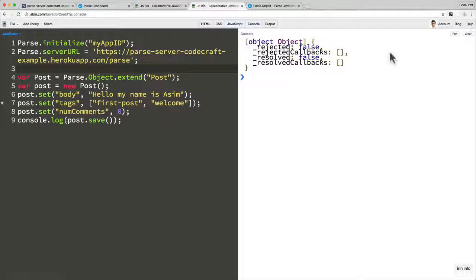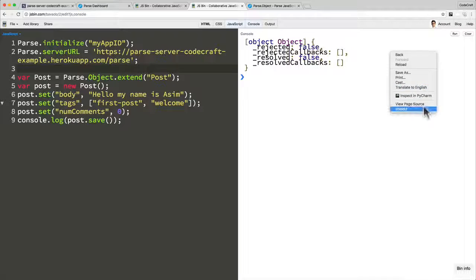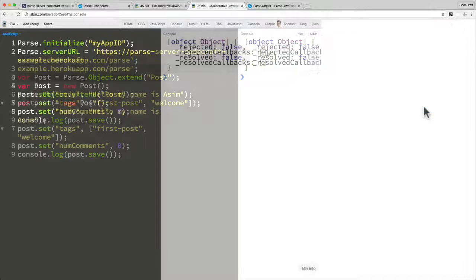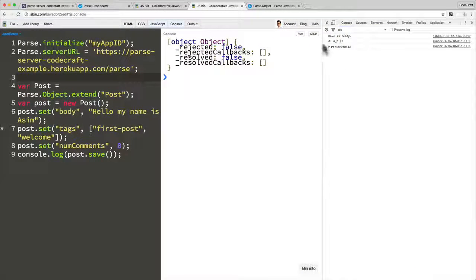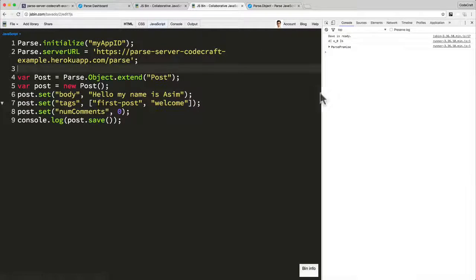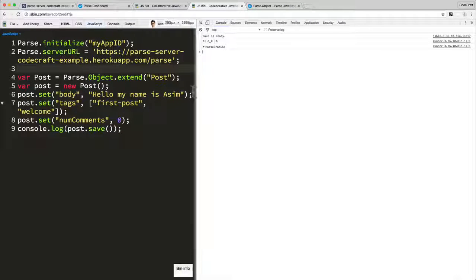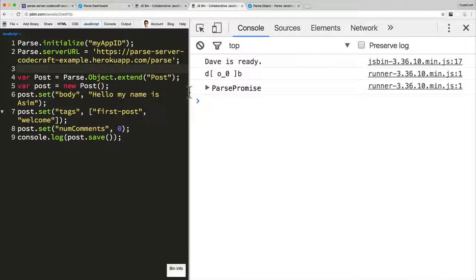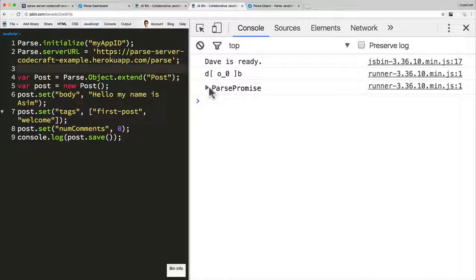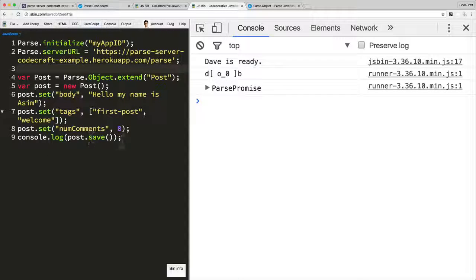In fact, what might be easier to see is if we inspect, have a look at the other console, the actual JavaScript console. And let's zoom in on that.